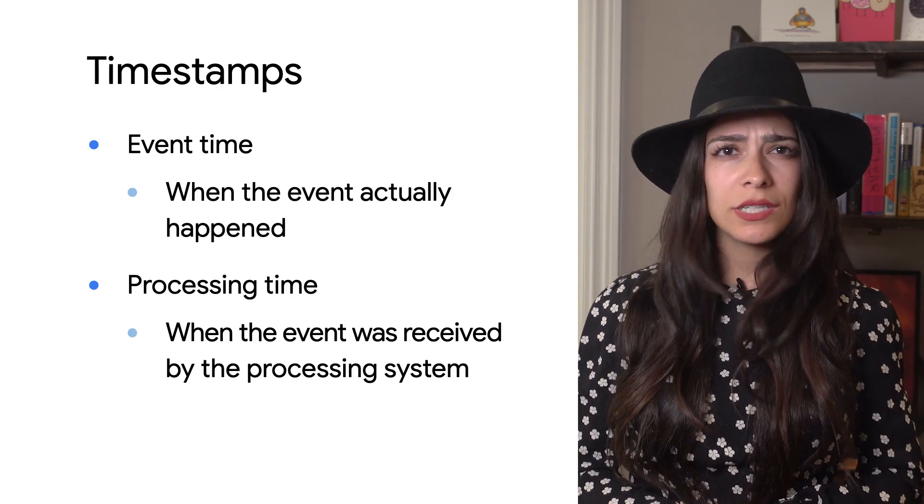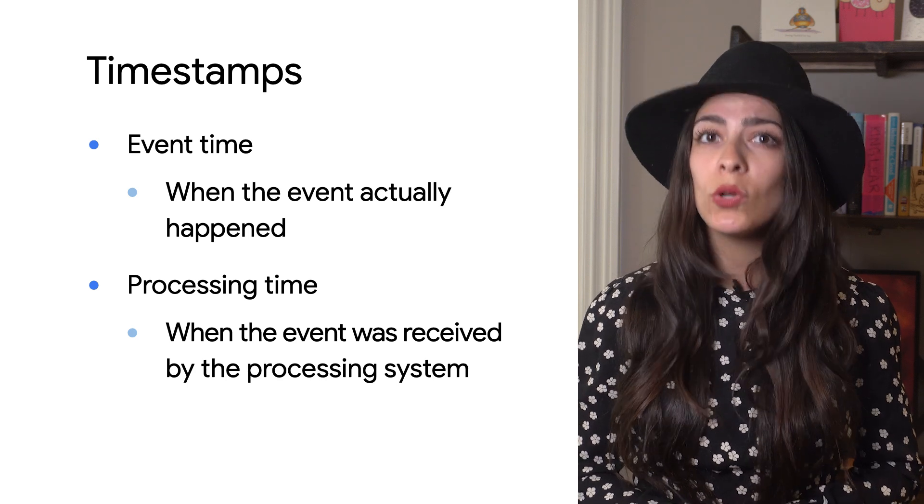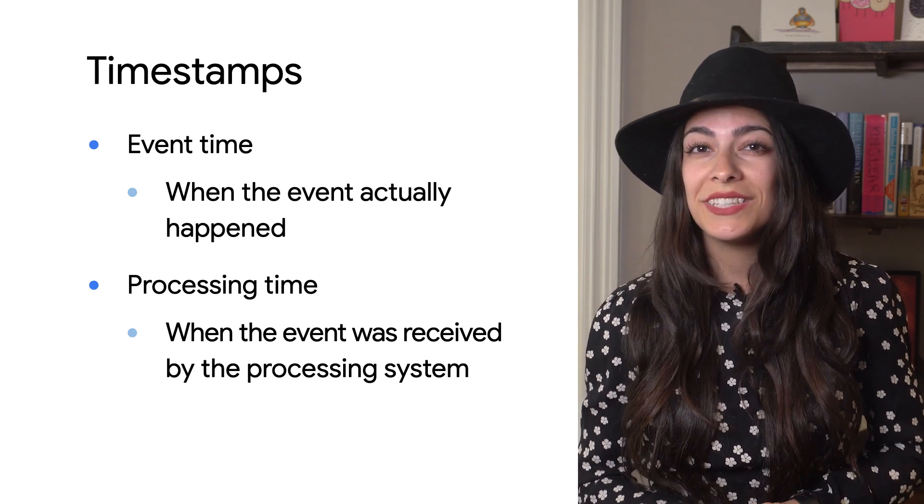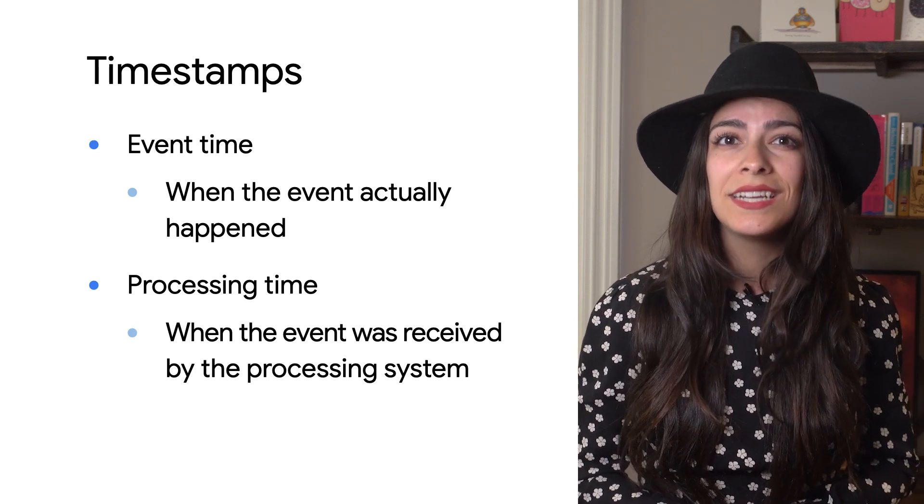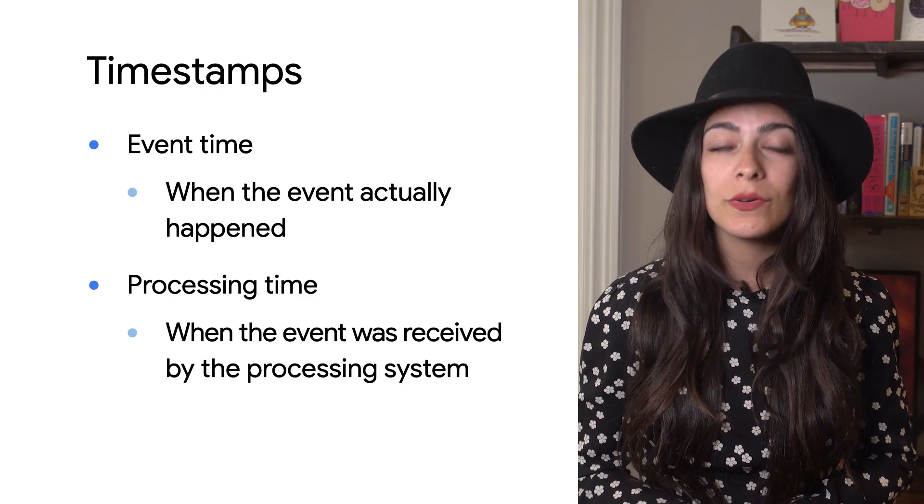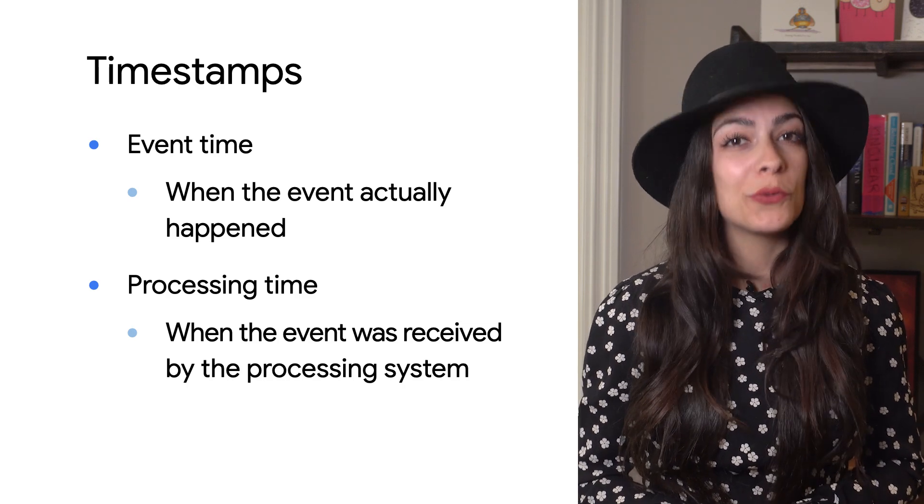Especially when you're receiving events from multiple devices with different connectivity and latency, these events will almost always arrive out of order. If you use processing time to aggregate your events, you'll only get an approximate result at best. Instead, you'll want to use the event time to handle your data correctly and get accurate results. Let's take a look at an example so we can see why processing time won't give you accurate results and go over how windows work.